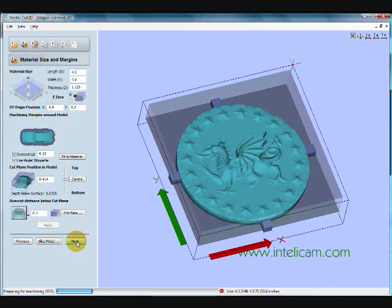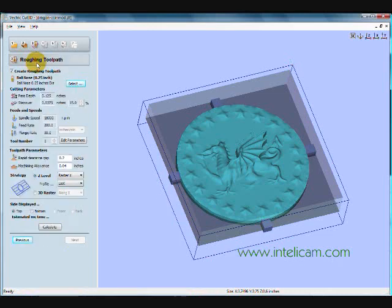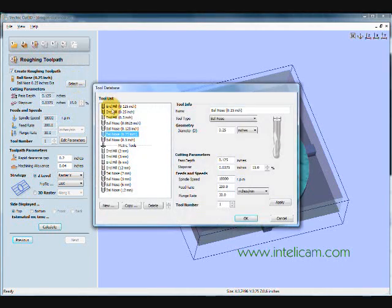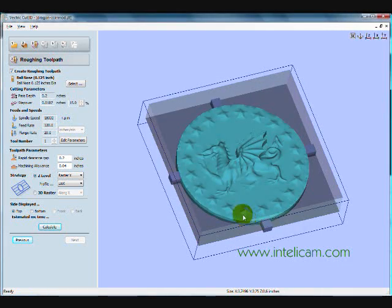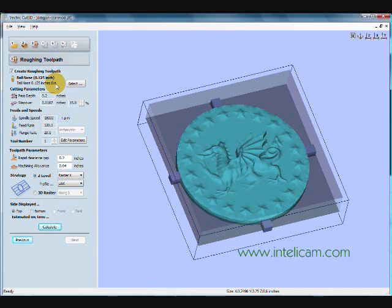So I'll just move now to the toolpathing section. So stage three is the rough toolpath. And I'm going to use a 1/8 inch ball nose. That's quite a small file. If I use something bigger, I would lose too much detail. And these are the default settings for the tool, which are okay.